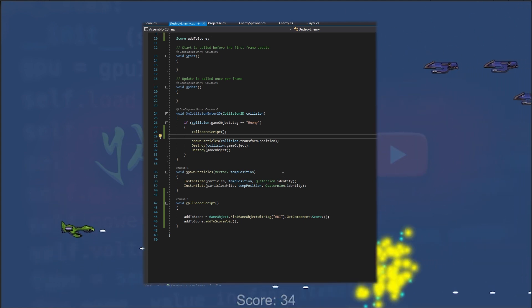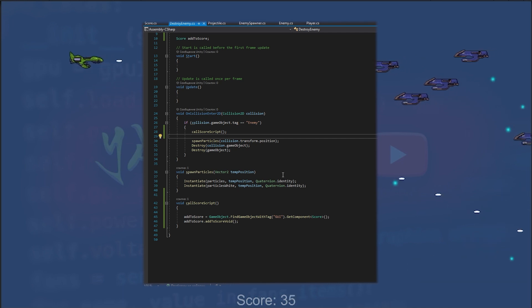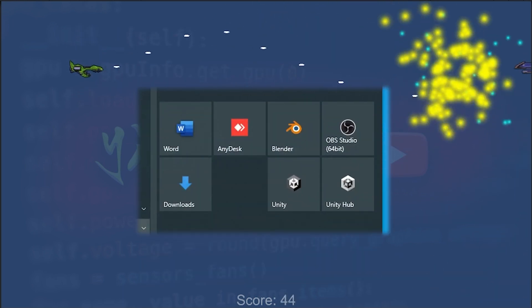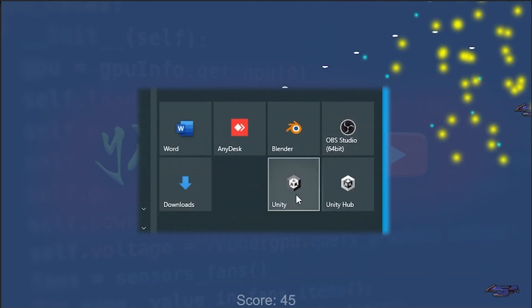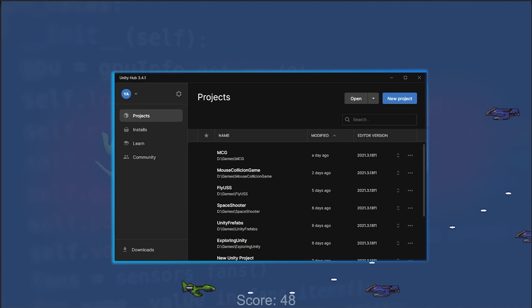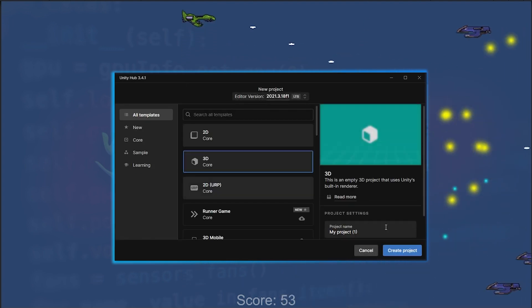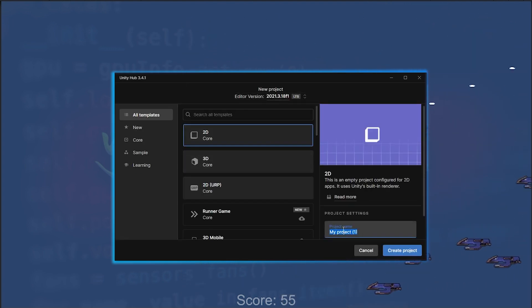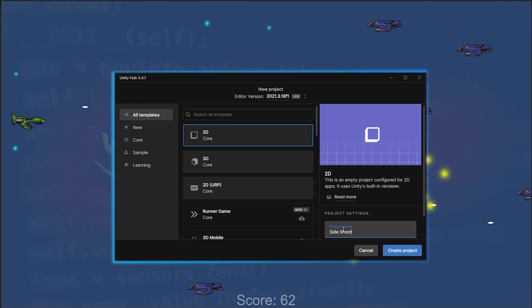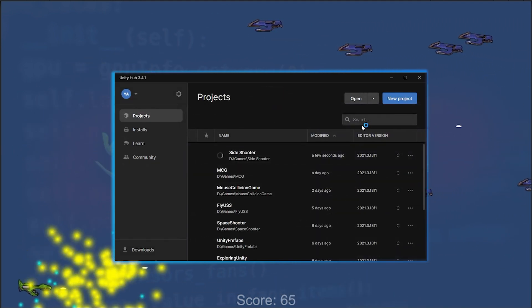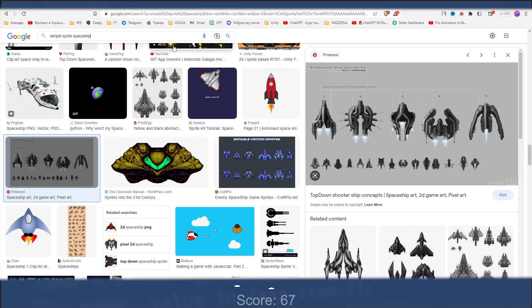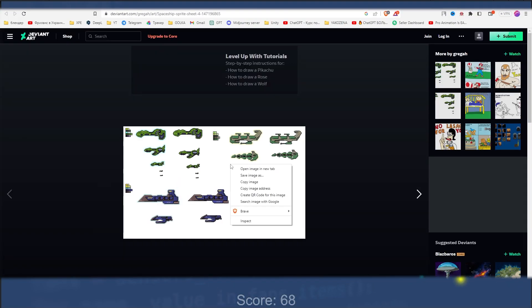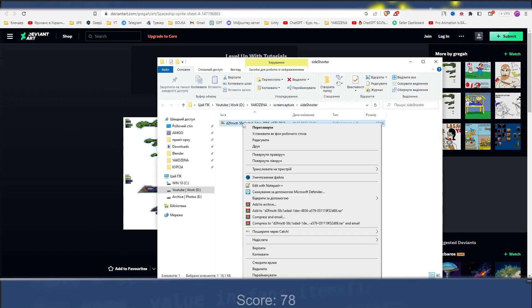We're creating a 2D space shooter game in which the player controls a ship that can move and shoot projectiles. The player must avoid enemies while trying to destroy as many as possible to increase their score. I have footage of my screen where I demonstrate how to create this game from scratch.